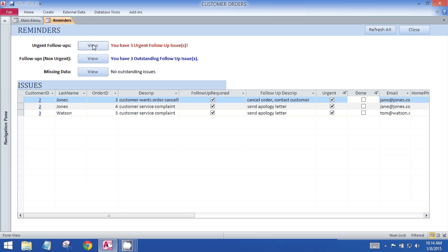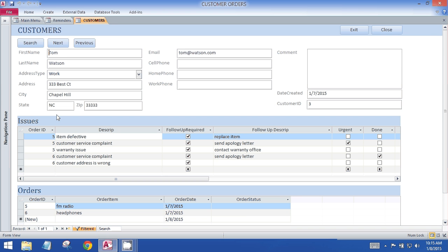The other thing that's handy in this particular example is that if you want to do the same actions in the customer record, you can click the customer ID and it will take you there so that you can examine the issues within the context of the customer.